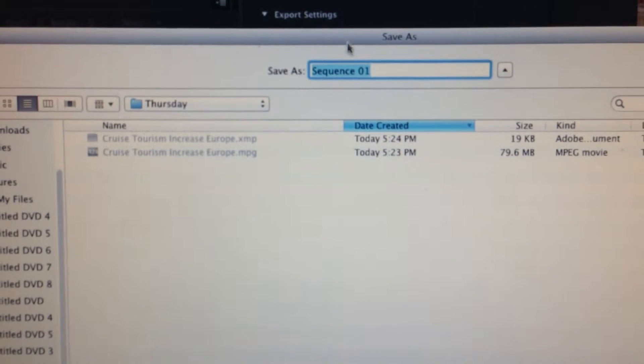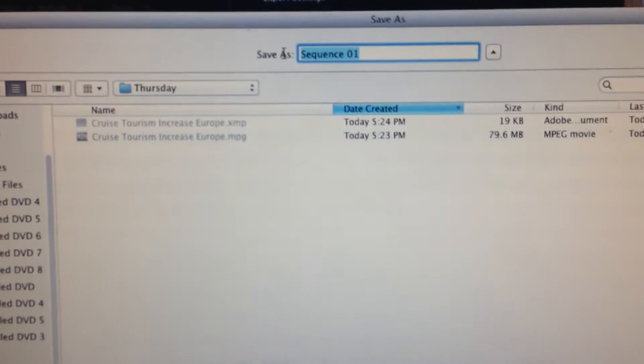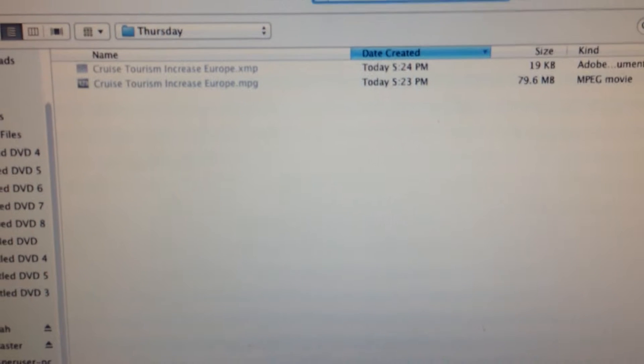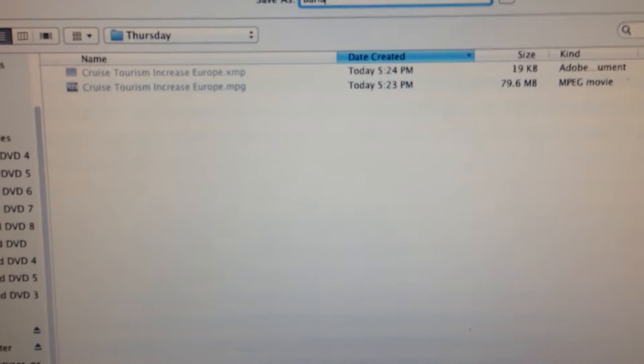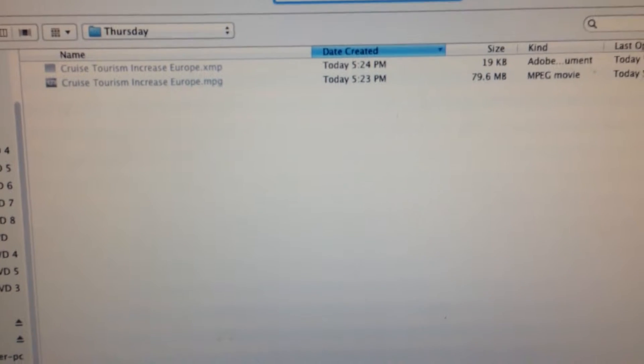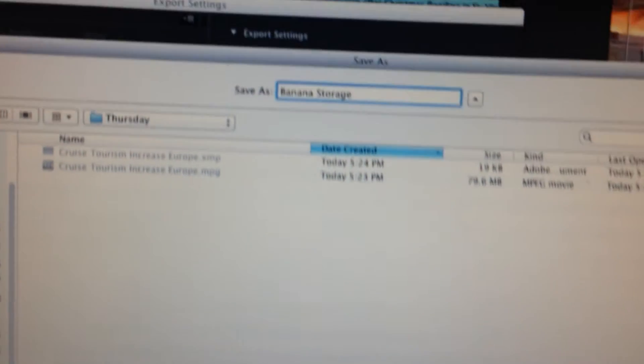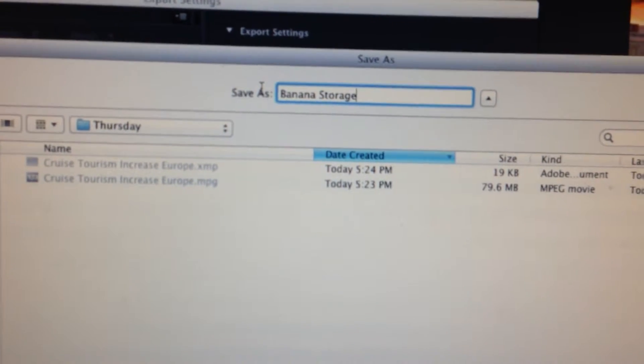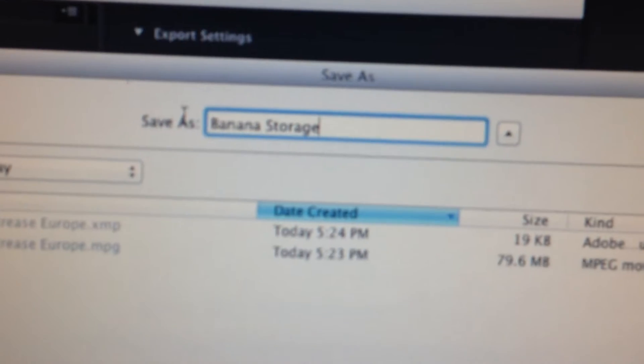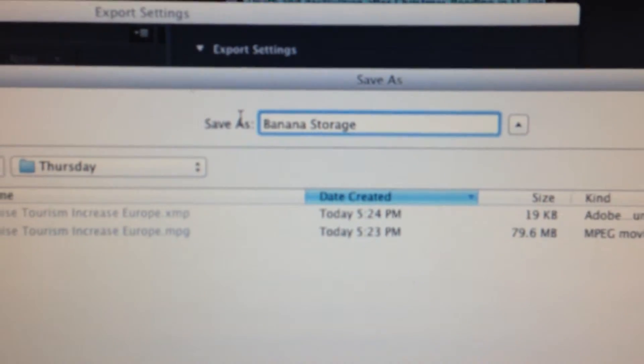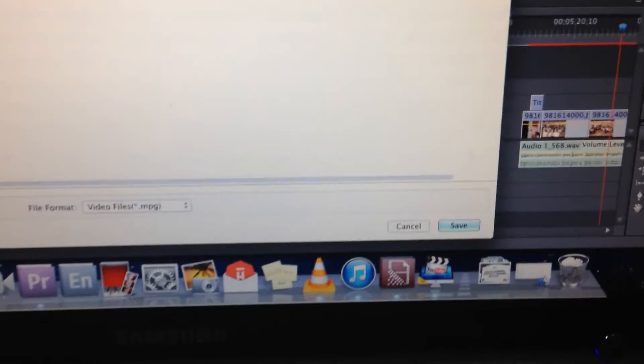Put in the name. I call this banana storage. This is a news item that I'm doing. Banana storage. And then I go Save.